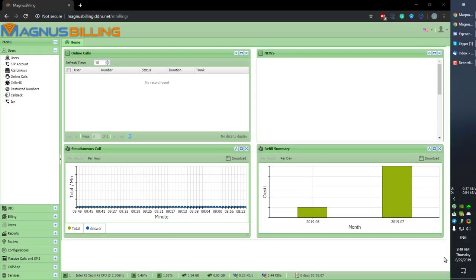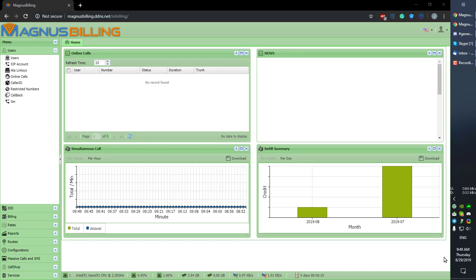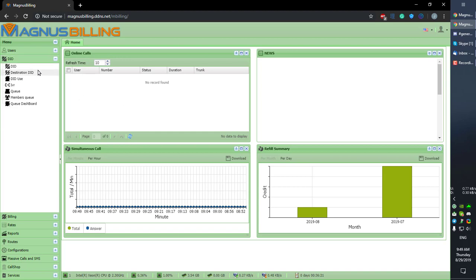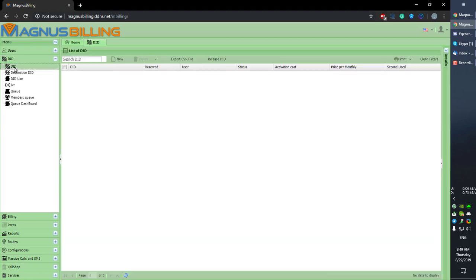Hello everyone, today I'll be showing you how to configure a simple DID in Magnus Billing. Let's start. Let's go over to the menu DID and go over to DIDs. As you can see, I